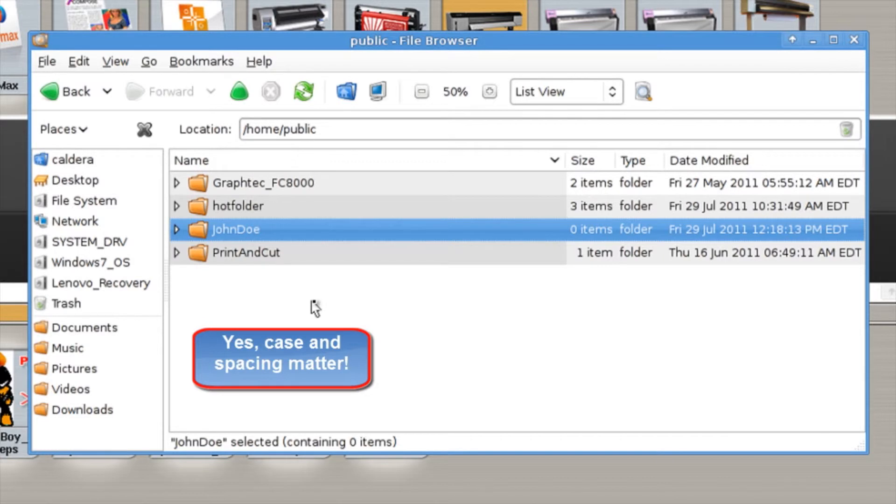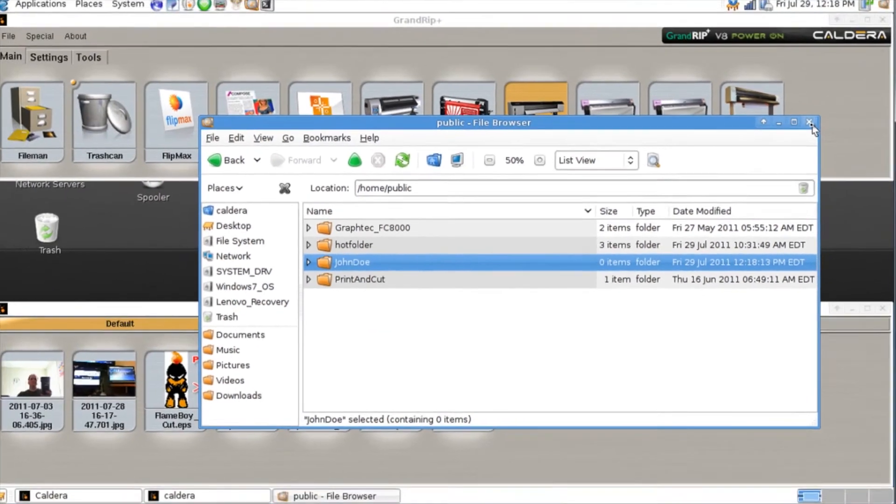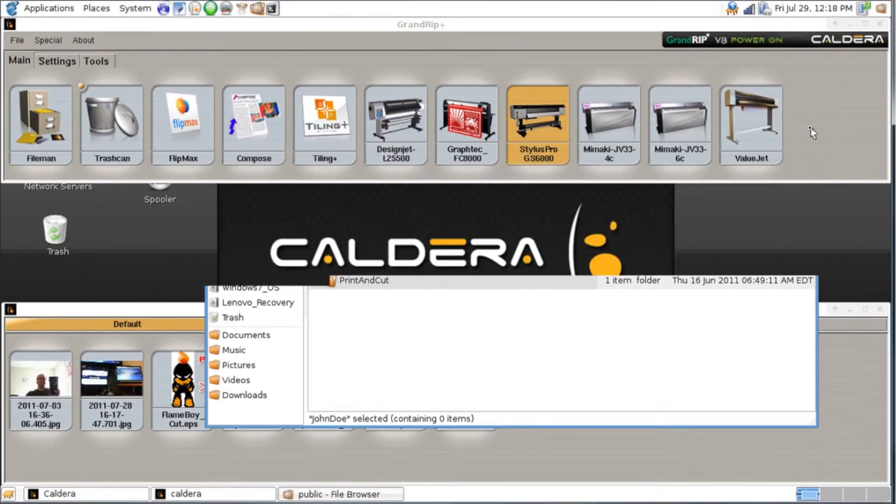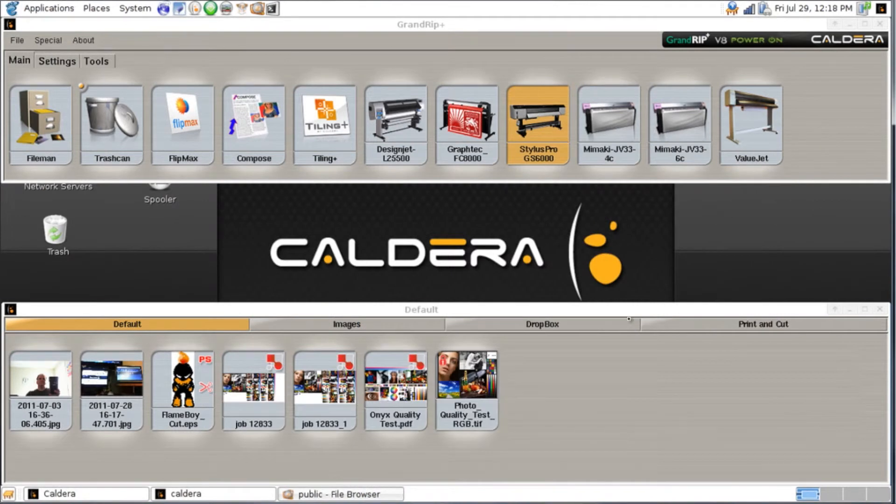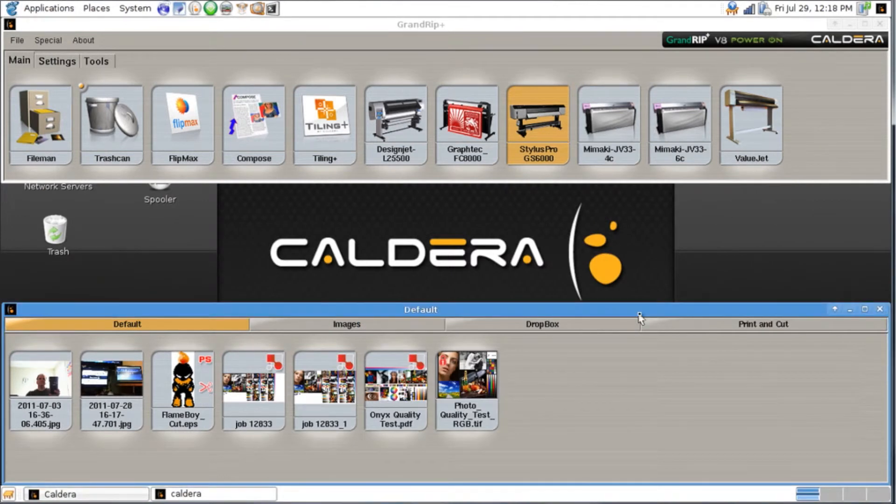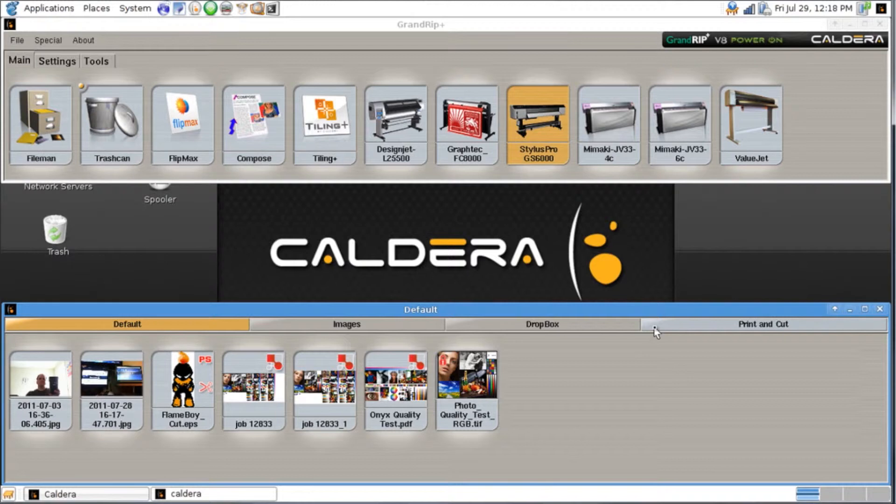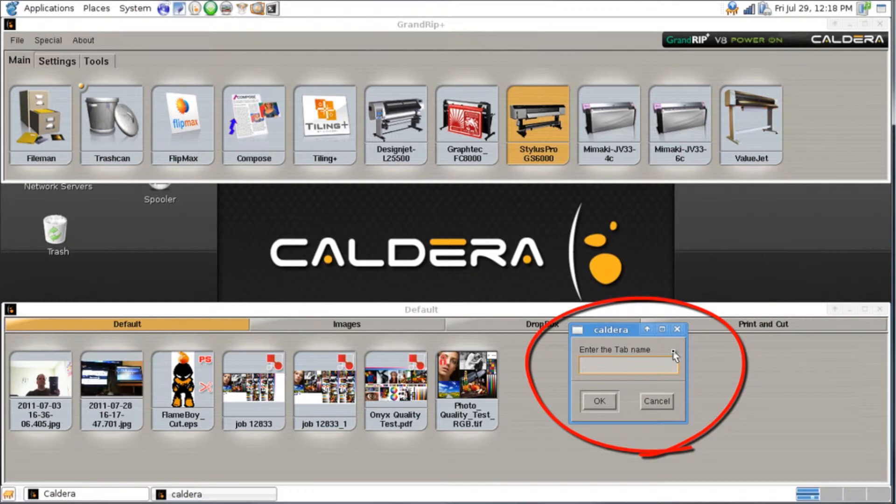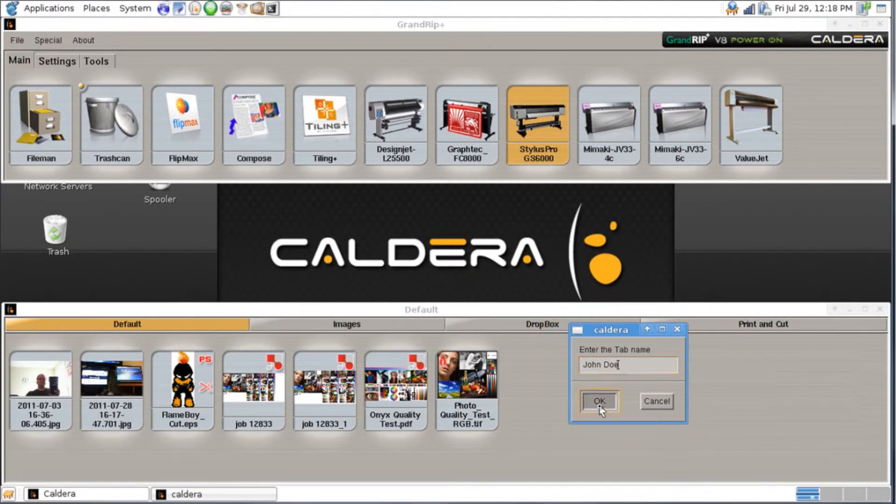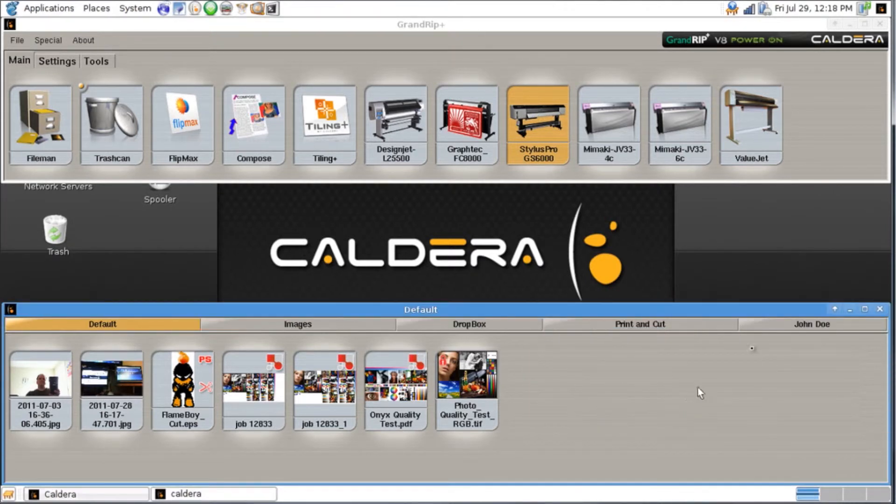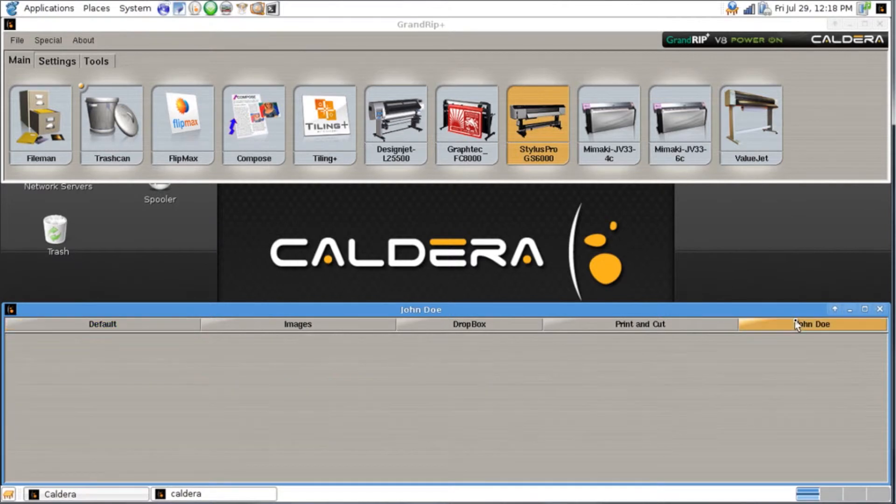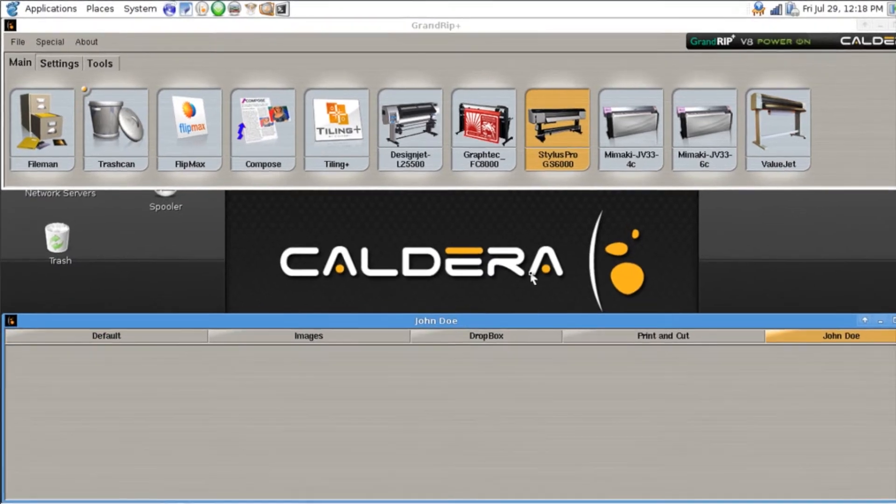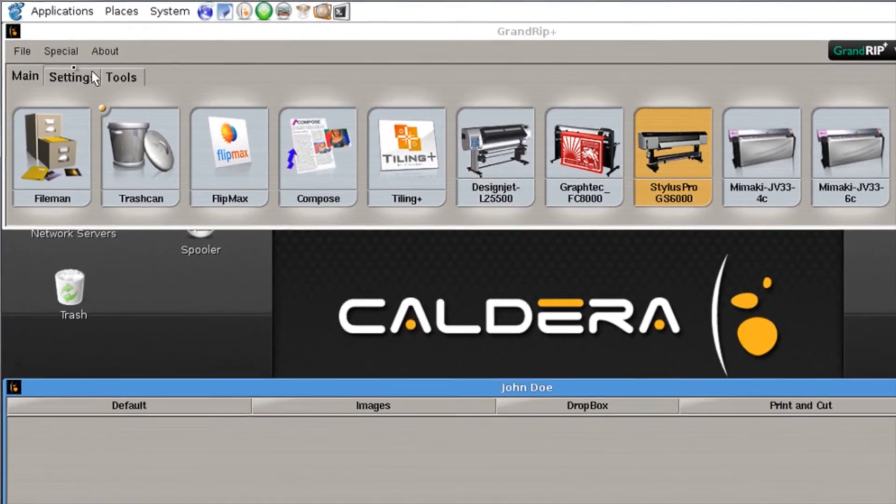Now that we've got our John Doe folder our second step is actually an optional step. What we're going to do is we're going to create a second tab in our image browser just for this jobs for this customer. Right click anywhere in the window and hit new tab and we're going to call it John Doe. Once we've created John Doe tab now we can create a hot folder that's associated with that.